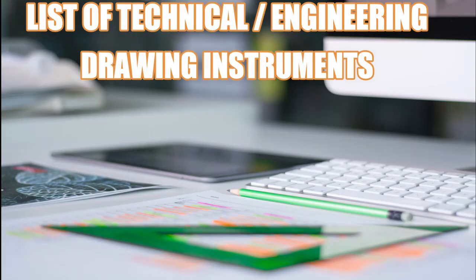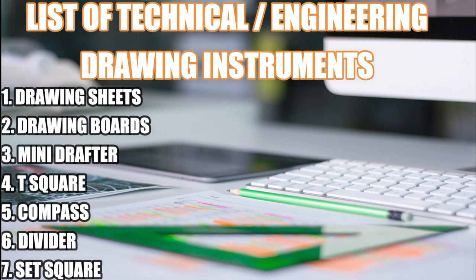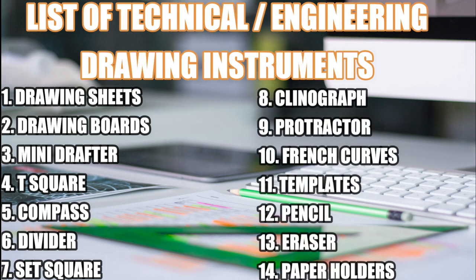The basic instruments used in engineering drawing are: drawing sheet, drawing board, mini drafter, t-square, compass, divider, set squares, clinograph, protractor, french curves, templates, pencils, and eraser.